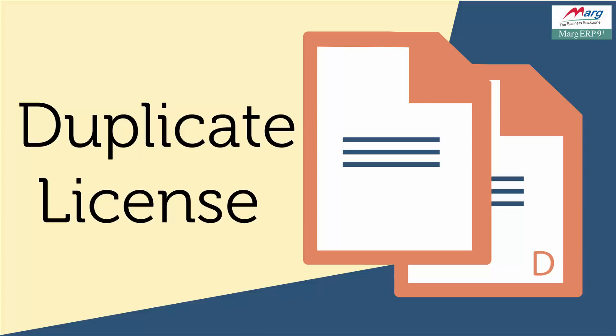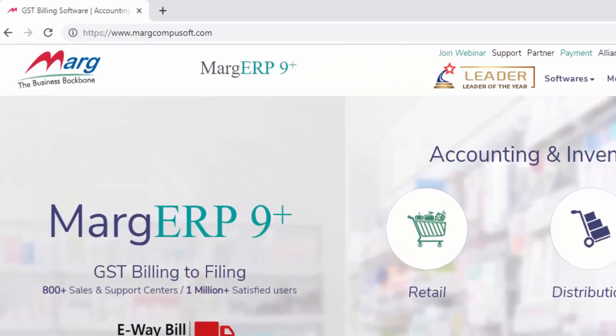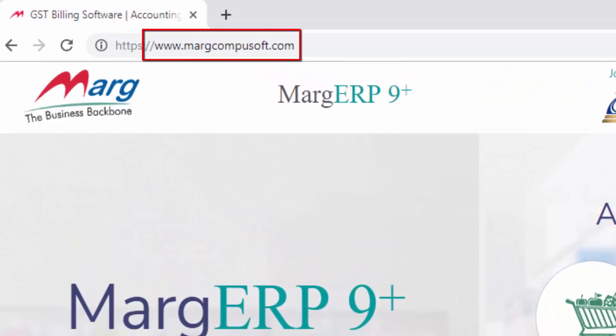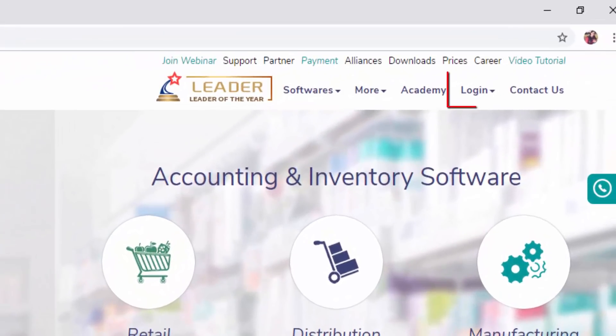Whenever you do any of these changes, by default the license file is received on your registered email ID and registered phone number. But mainly there is a requirement of duplicate license in the case of system format and Marg reinstallation. So if you don't receive the license file, then in this video let's see the process of how you can receive the duplicate license file from Marg website. In order to receive the duplicate license file, we will visit Marg's official website, that is www.margcompusoft.com. Then from here, click on